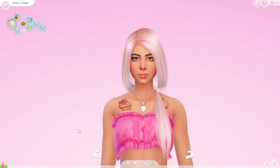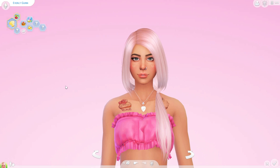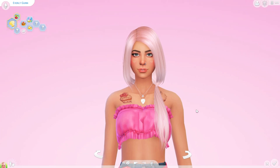Hey everyone, this is LivingDeadGal and welcome back to another Sims 4 video. Welcome to the channel if you are new. Today you can see we are in Create a Sim, but this actually is not going to be a Create a Sim video. This is actually going to be sort of a how-to video, and I am going to show you guys how you can organize your CC in CAS to show up in whatever order you would like.